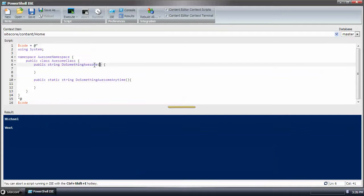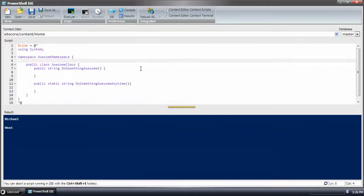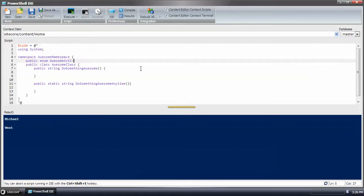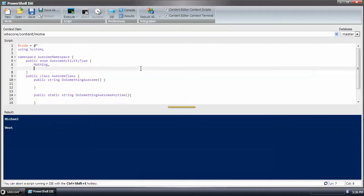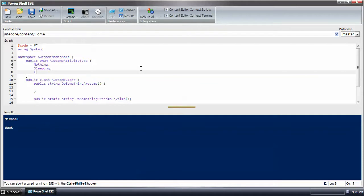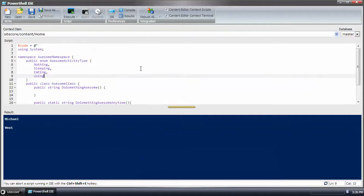I'll go ahead and show you how to add an enum because that requires a specific syntax when calling the method. We'll create enum and we'll call it awesome activity type. One awesome activity is doing nothing. Another is sleeping, eating, and using PowerShell extensions.